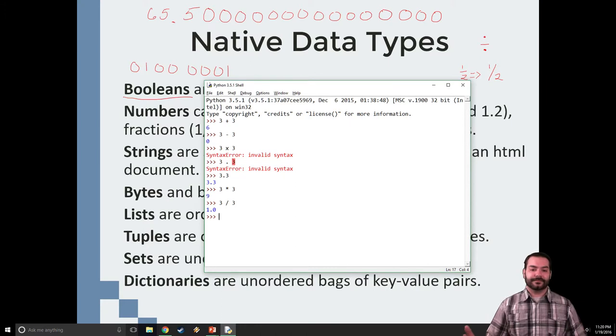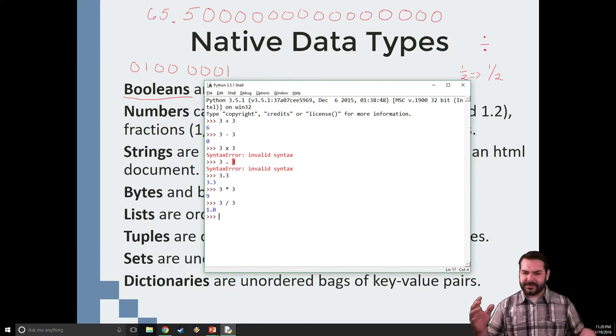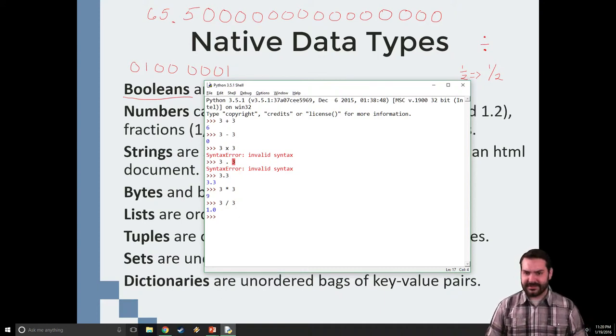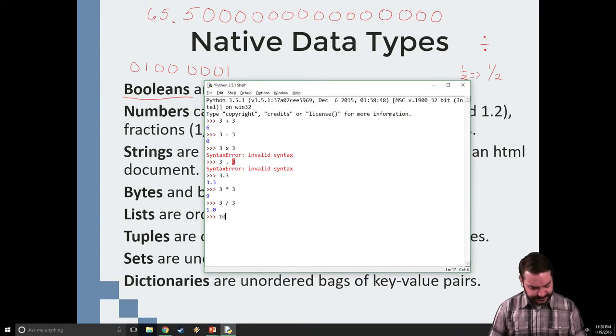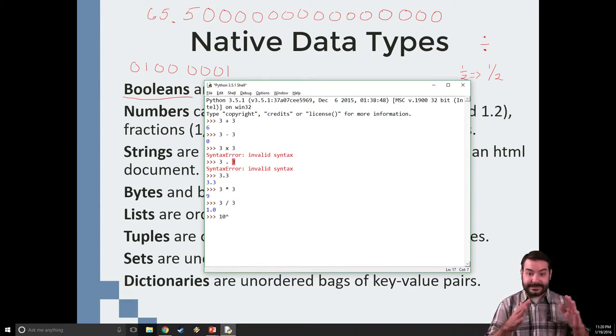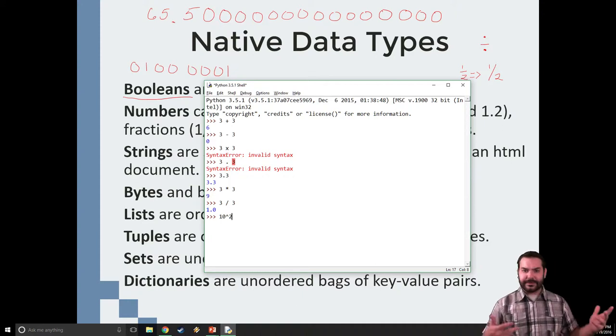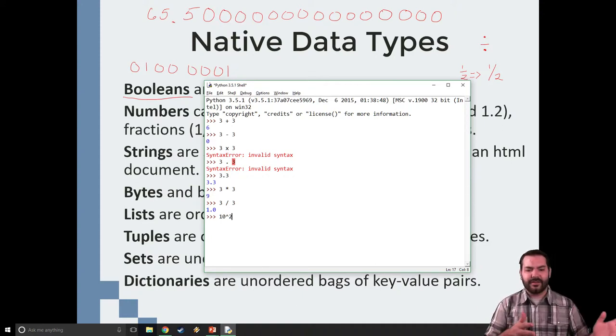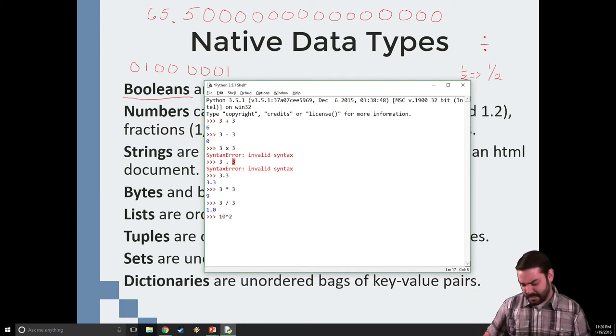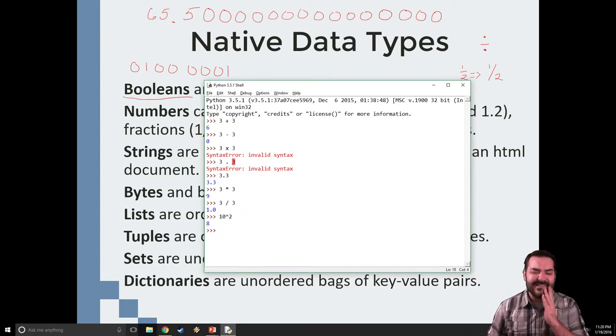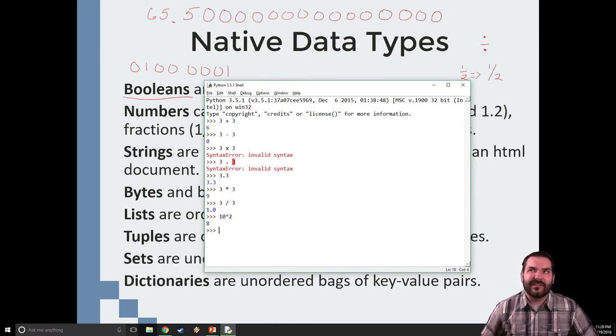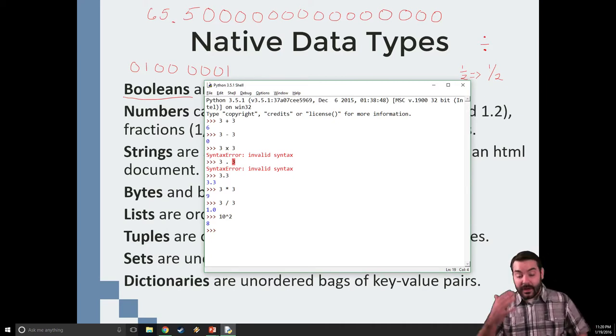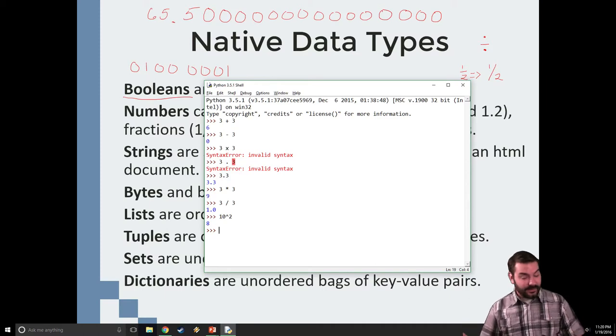But you start to see there's syntactical changes. It's not necessarily math. Say for example, I went 10, little carrot, 2. You learn in your math classes and on a calculator that that's 10 raised to the second power. Actually, 10 to the second power, that's 10 times 10. It's not 8. It's clearly not 8. So how do I do my exponents?